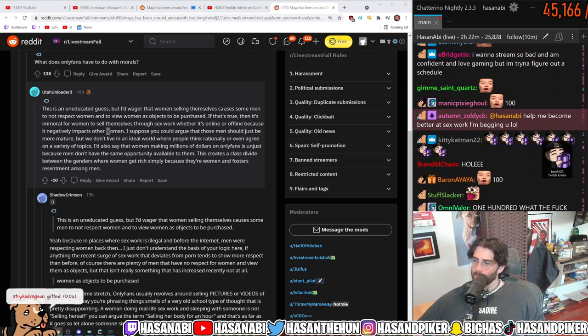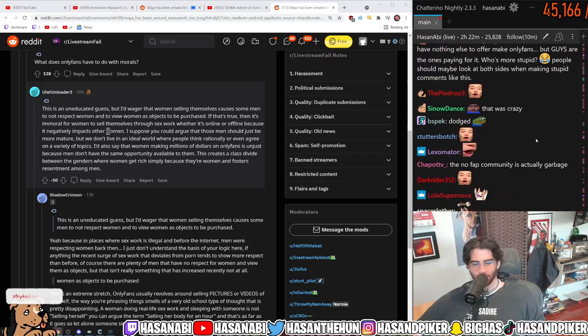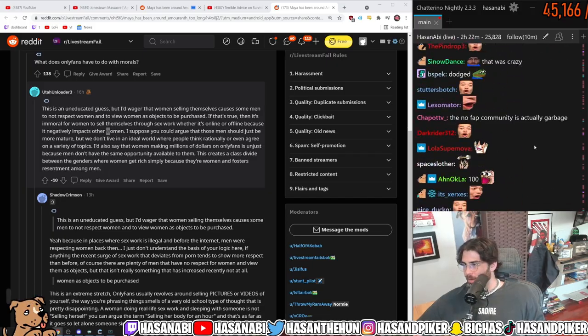I want to become better at sex work. I'm begging you. Like this video. Please subscribe and hit that bell so you don't miss out on any future videos. Thank you.